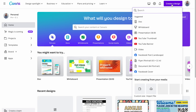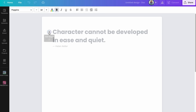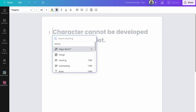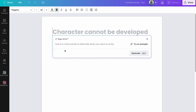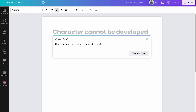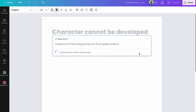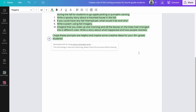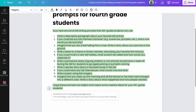Similarly, you can access Magic Write within a doc. Go back to home, create a design as a doc, click the plus sign, and type 'Magic Write' or select it from recommendations. Type in your prompt — for example: 'Create a list of fall writing prompts for fourth grade students.' Click Generate and it types out the text. You can then go in and edit and manipulate it.